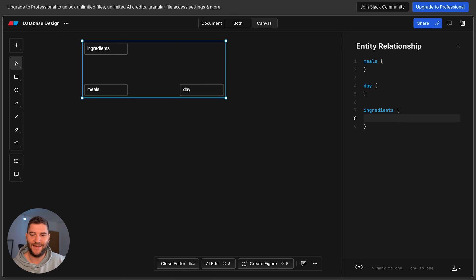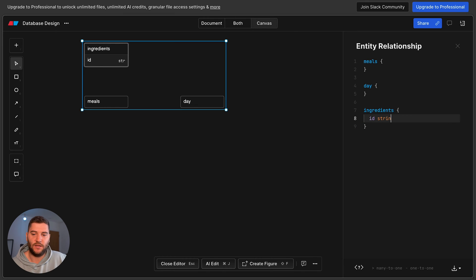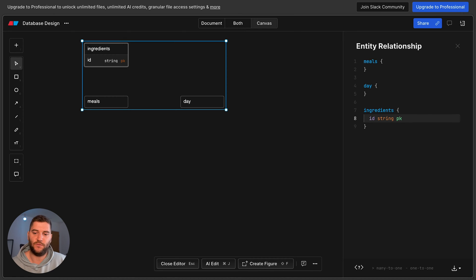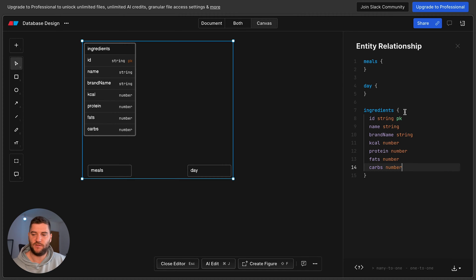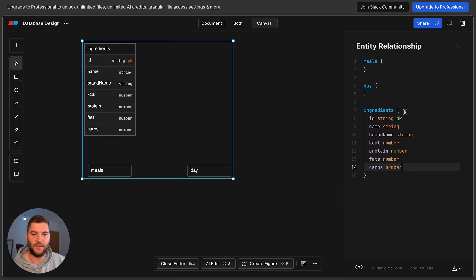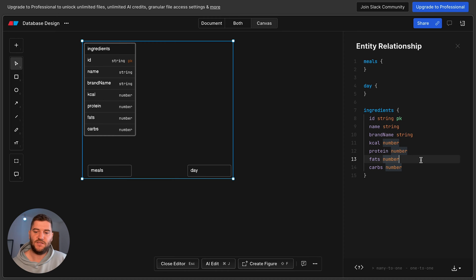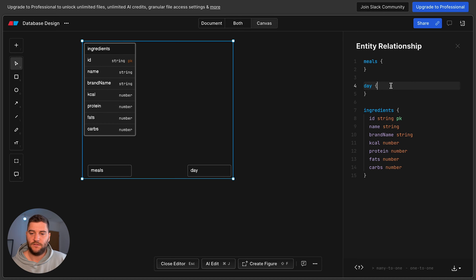Now that we have our entities, we can define the attributes for each of them. I'm going to start from the smallest entity, which is the ingredient. It will have an ID so I can assign this ingredient to multiple meals and use it whenever I want. In the future I might want to extend this — for example, add a barcode so I can scan the ingredient — but for now I'll keep it simple. I'm also adding a brand name here because macros can differ per brand; for instance, some cooked meals from one brand may have different macros than those from another.